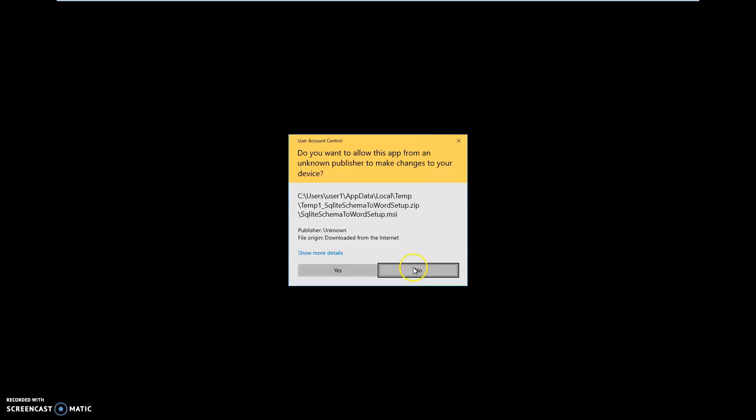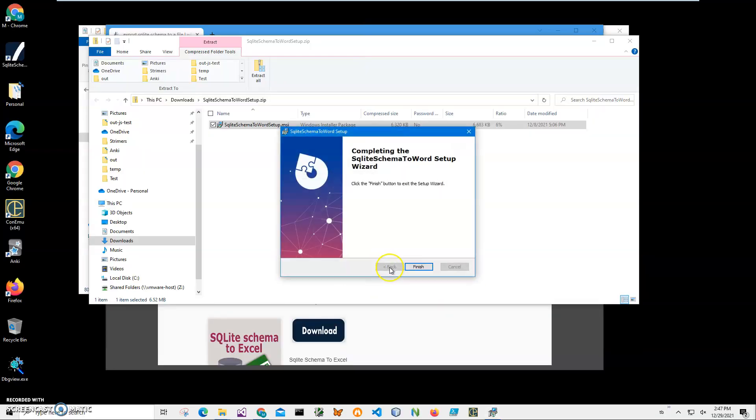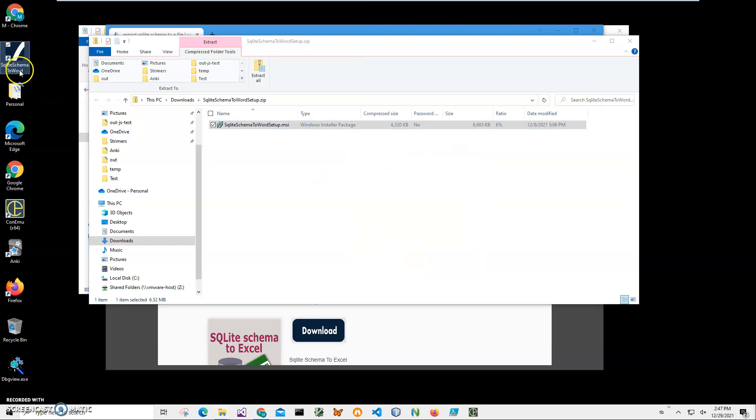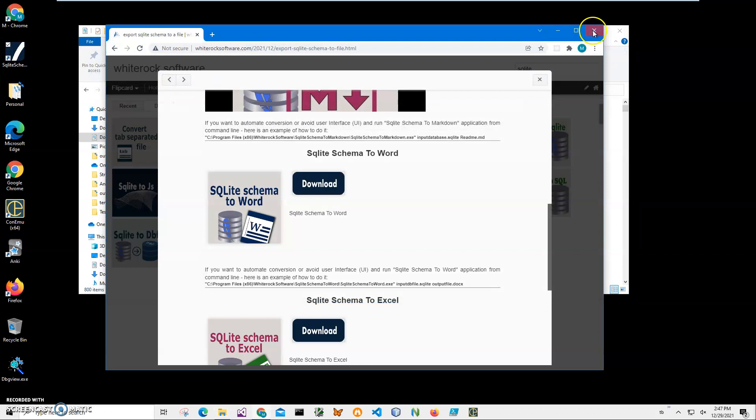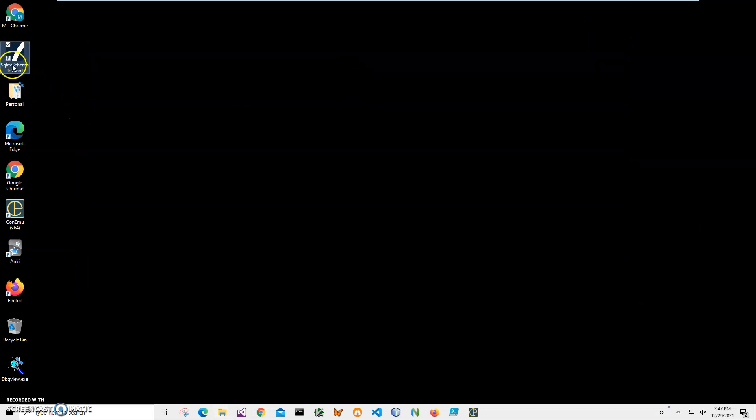Click finish, and you can see the app has been installed on my computer with a shortcut. It's called 'SQLite Schema to Word.' Let's close these windows and double-click on the shortcut to launch the app.